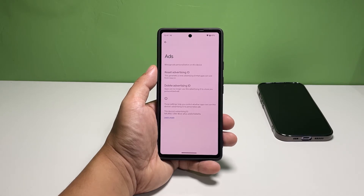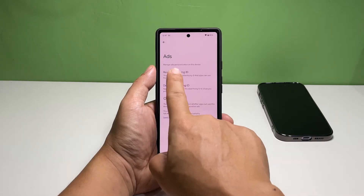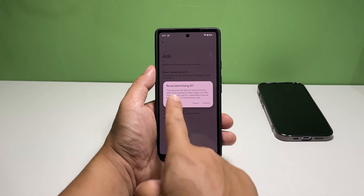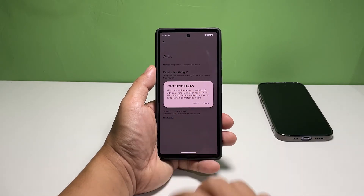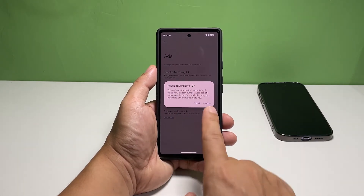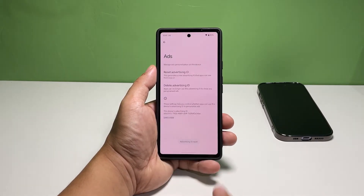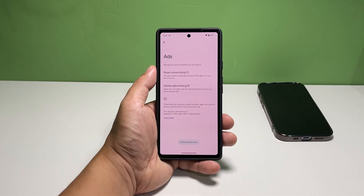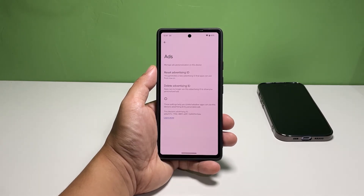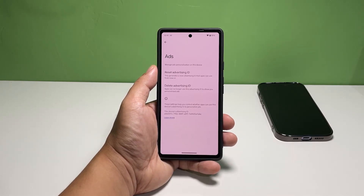Tap Reset Advertising ID. A small window will pop up, so you might want to read the information on the screen. Tap Confirm to proceed. This will immediately reset the advertising ID of your Pixel 7 and assign a new one to it.